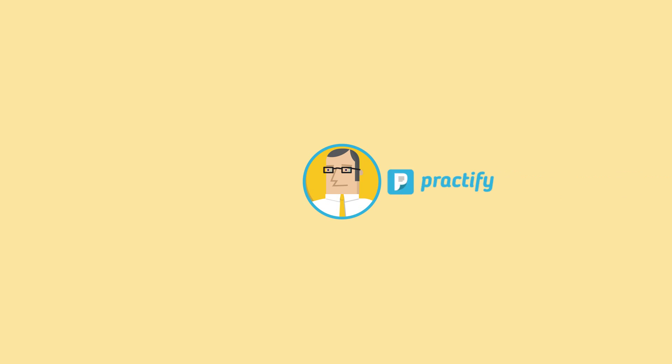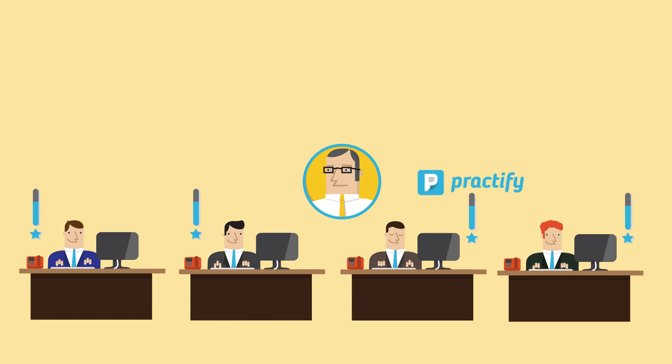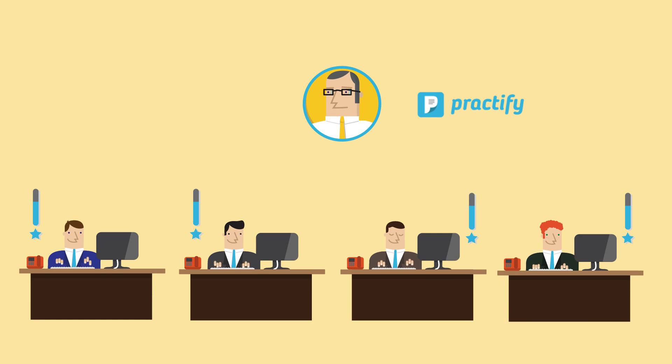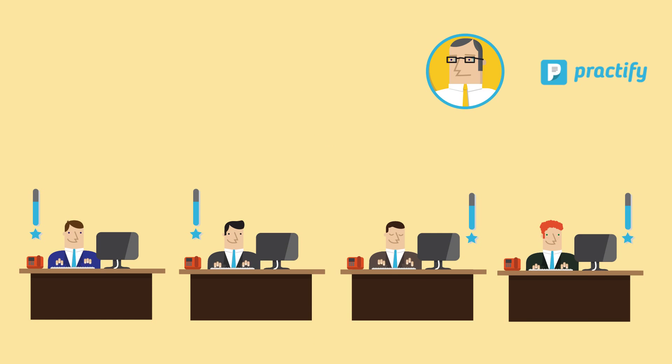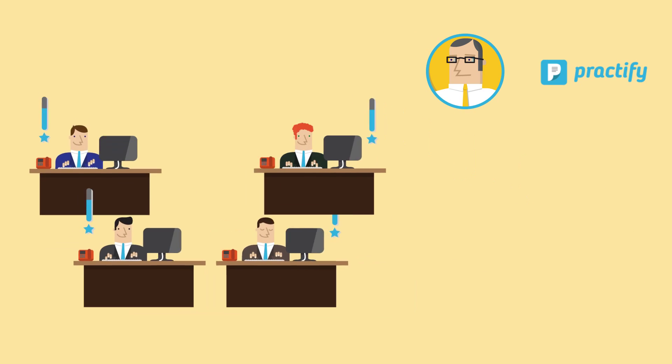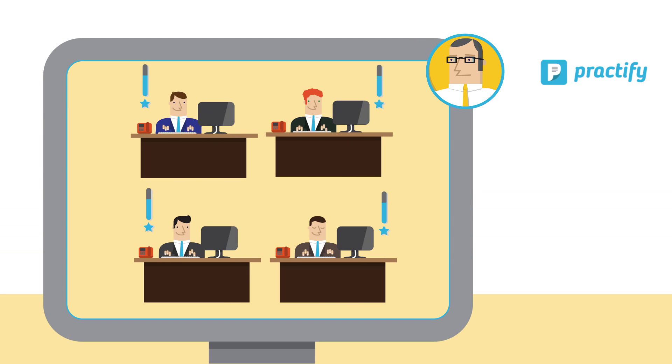Practify makes follow-up easy and fun. It supports trainers in framing the follow-up and transforms the power of the group to fuel the learning community.